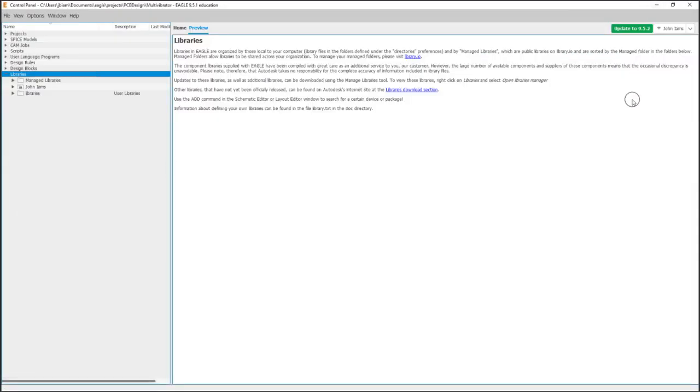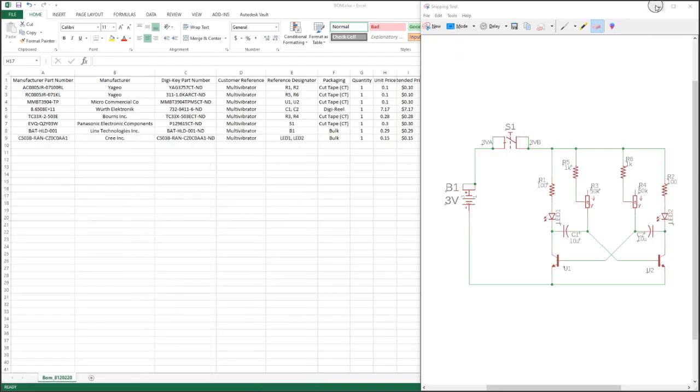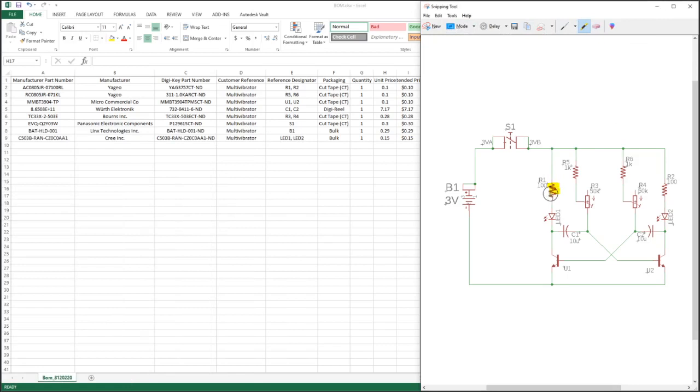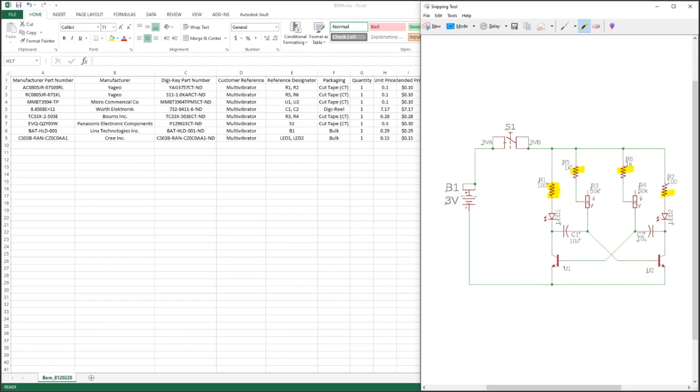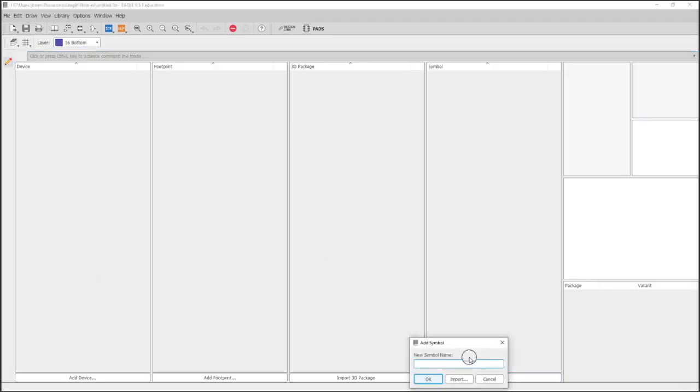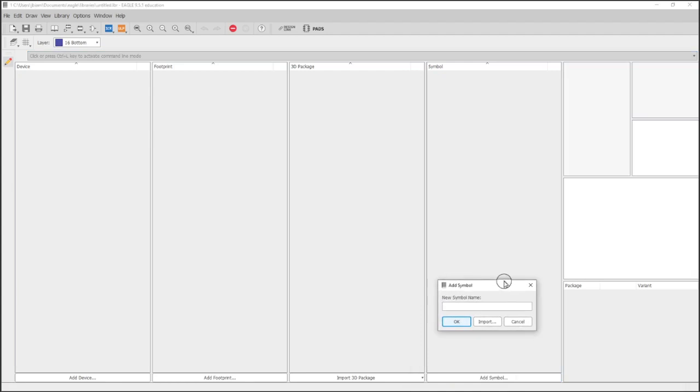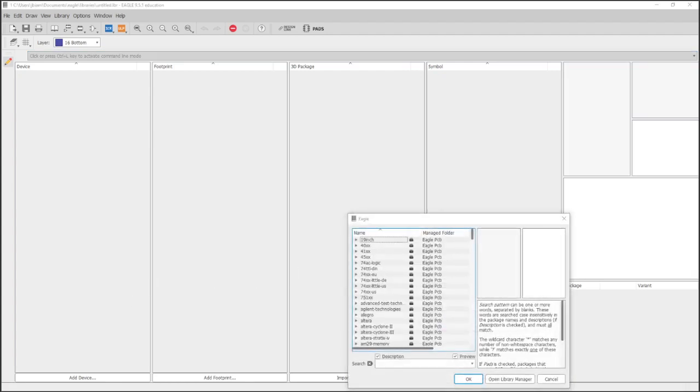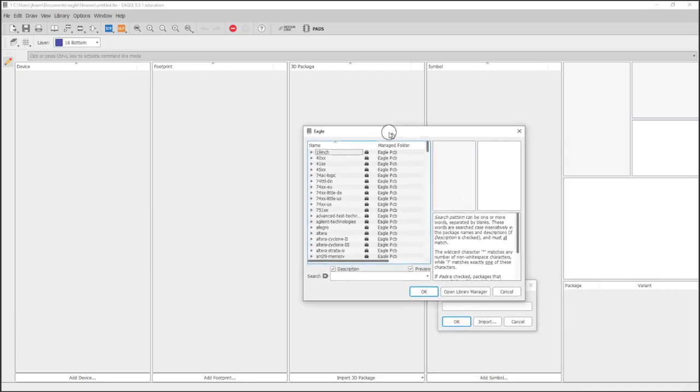We're going to start by making all of our symbols, and the first symbol we're going to make is the resistor. Now Eagle CAD already has a lot of library parts, and because we're using such a standard resistor, we don't have to create this from scratch. We're just going to simply take it from one library and stick it in our library.